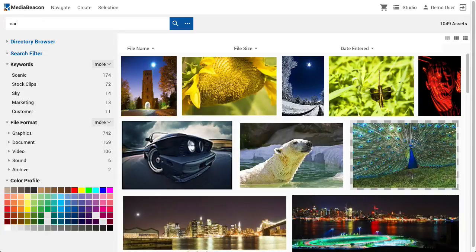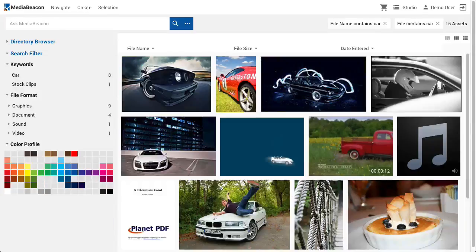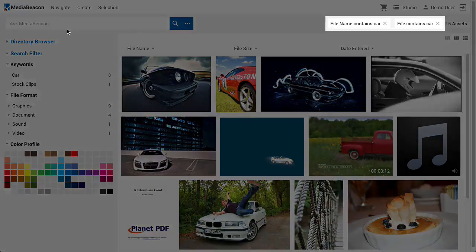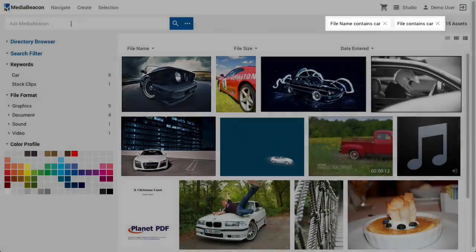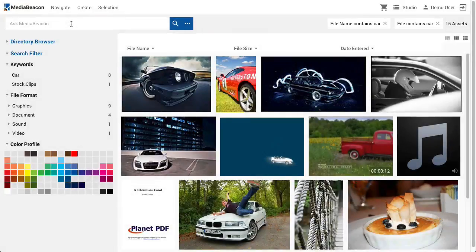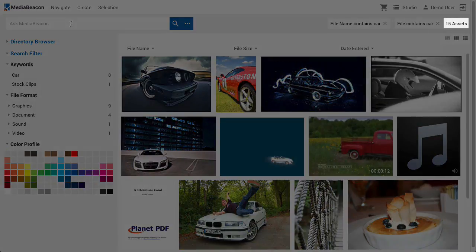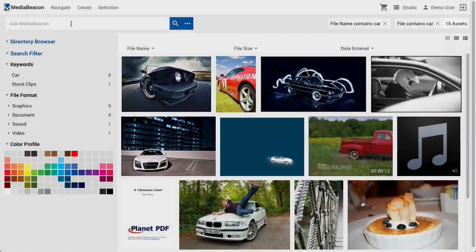Any search or filtering criteria will be shown in the search status widget in the search bar. These criteria will change the list of assets shown in the current view. This list may be many thousands of assets, so there is a current view count shown here. When a search is performed, the assets that are returned will now populate the current view, and the count will reflect this.